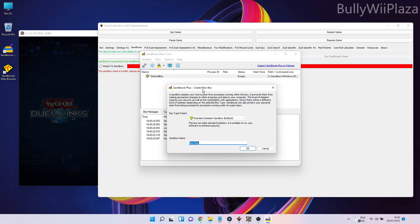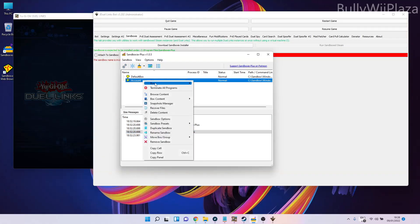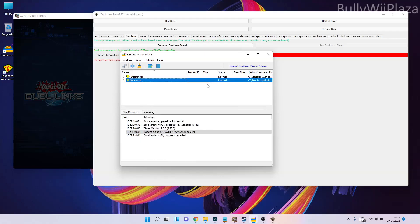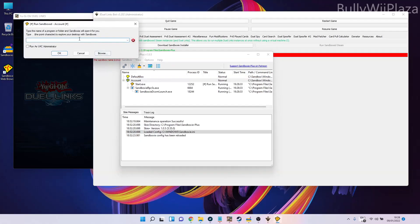Click the sandbox we just created, then go to Run and Run Program. In here we have to choose the file path to the Steam executable. I already did it before, so it's saved in the history.